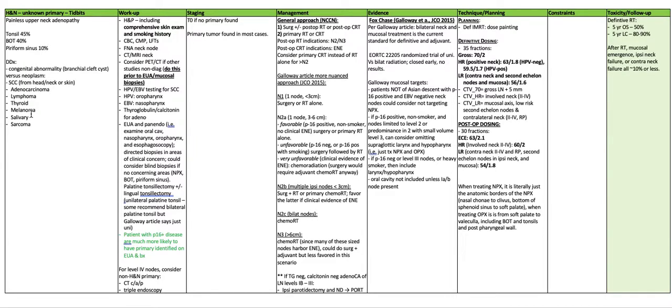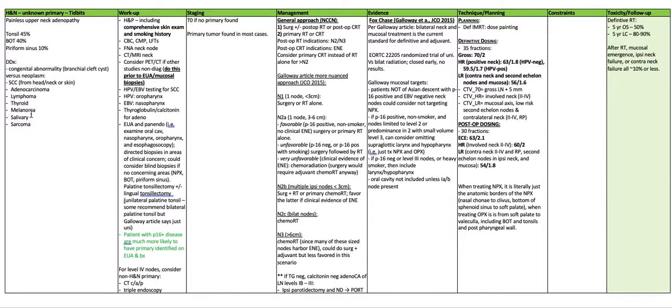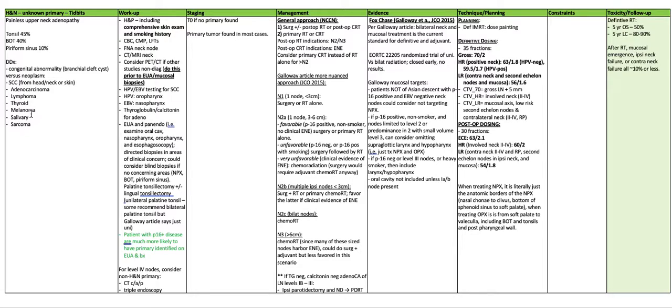Technique and planning, definitive IMRT dose painting: definitive dosing is 70 Gy in 35 fractions for the gross disease. High risk positive neck, 63 in 1.8 Gy per fraction for HPV negative or 59.5 at 1.7 Gy per fraction for HPV positive. The low risk is including the contralateral neck and second echelon nodes in mucosa. This is treated 56 at 1.6 Gy per fraction.